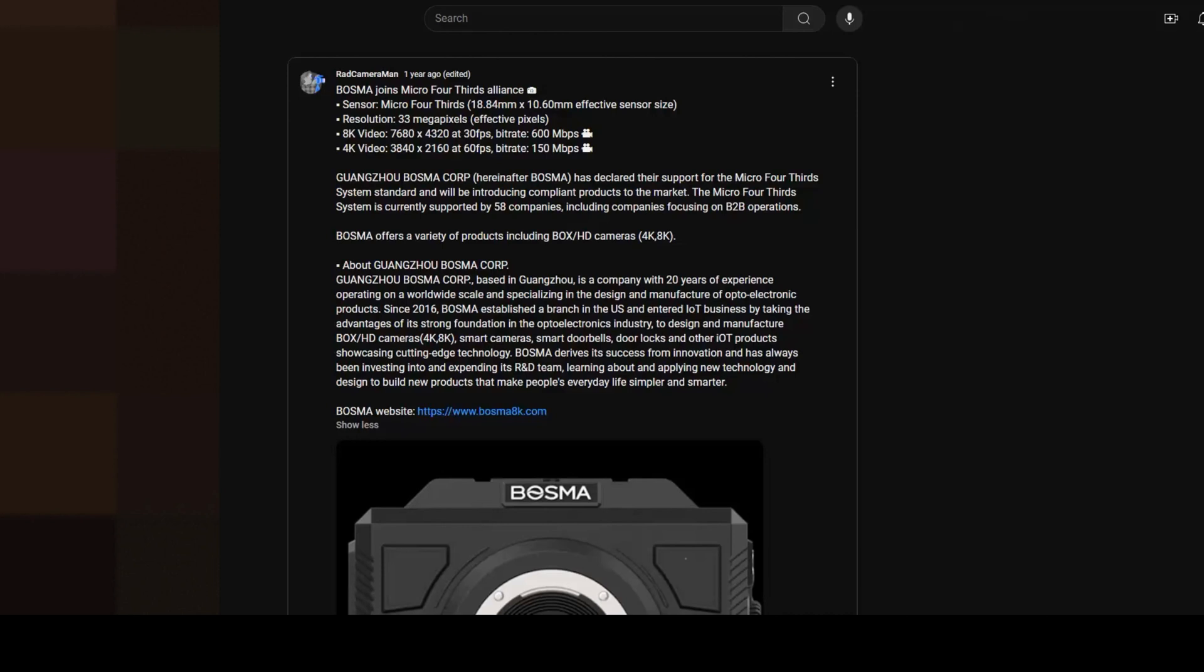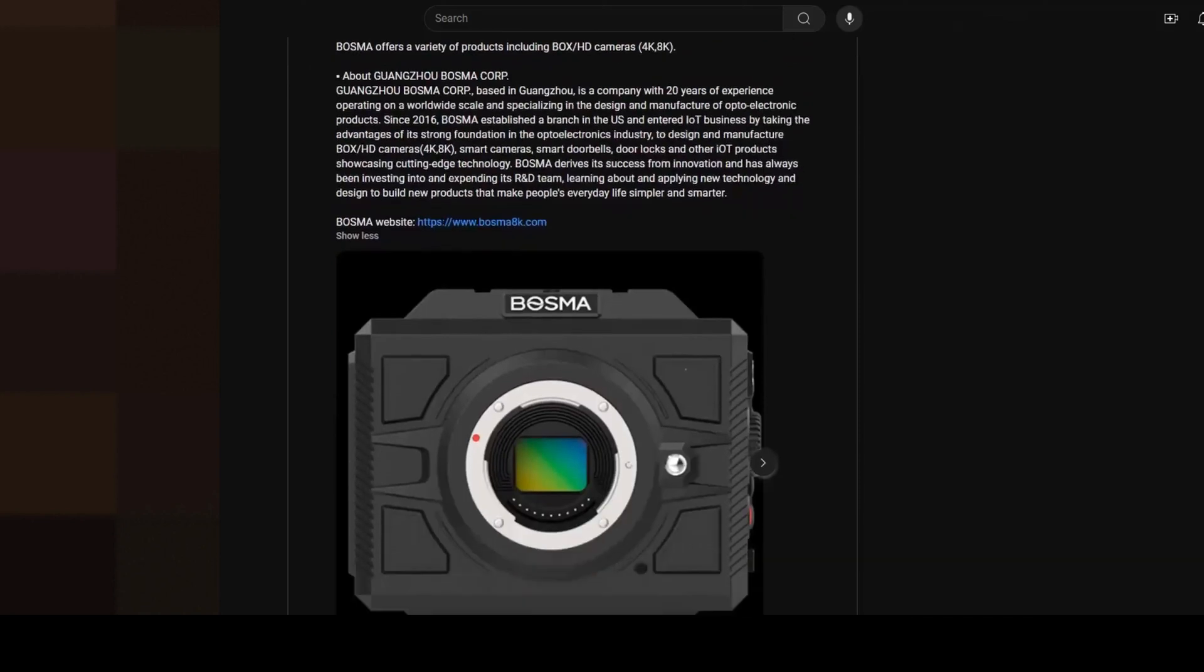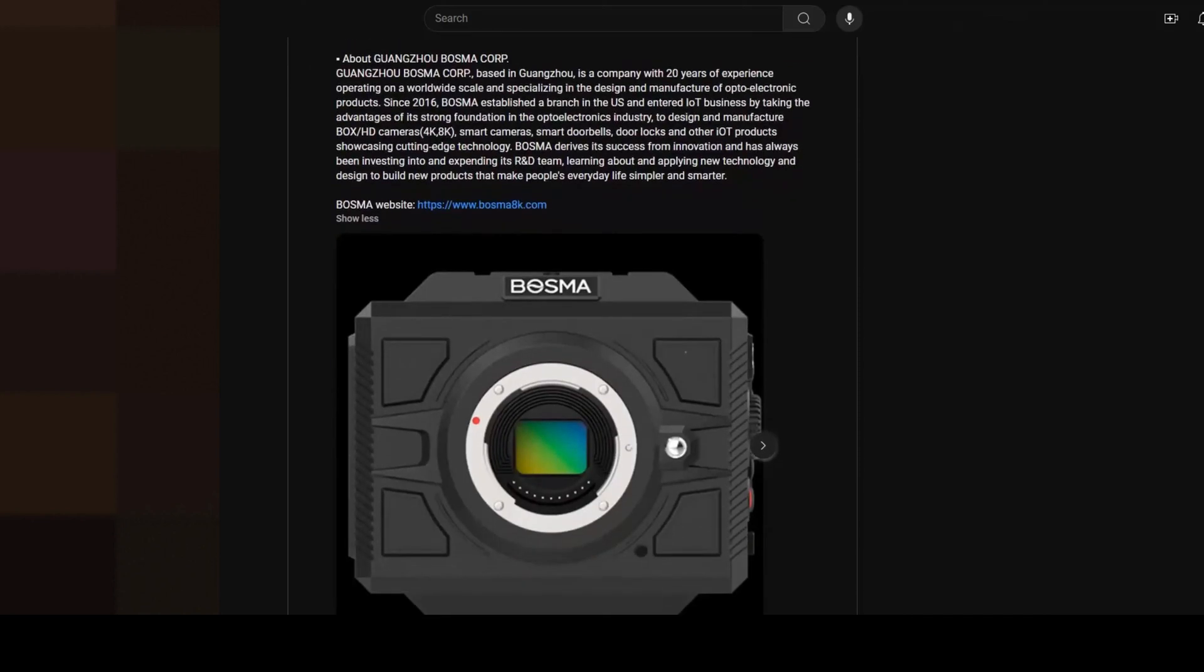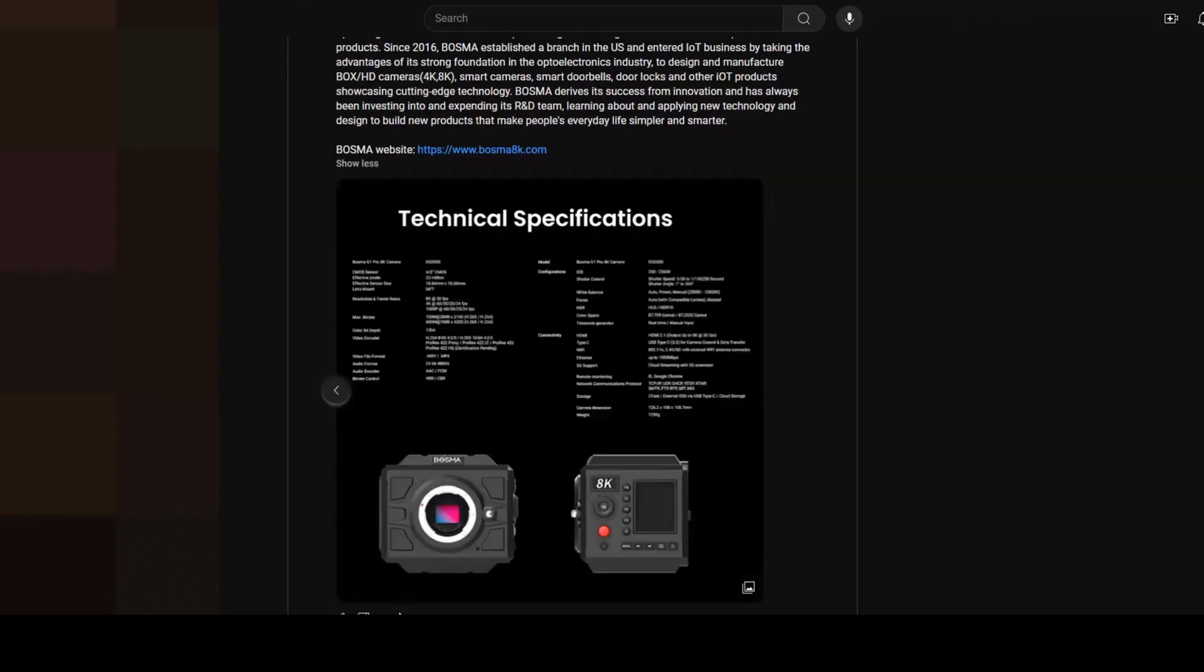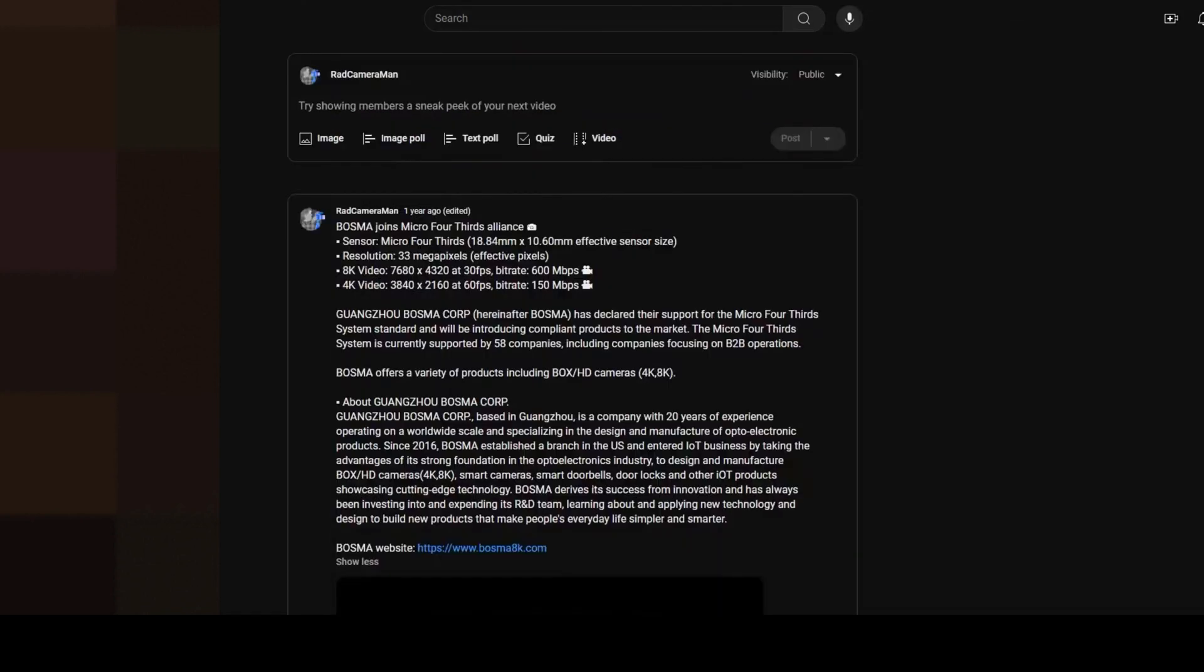Maybe there just isn't enough of a market for that. The people who would want to use box cameras typically use super 35 or a different sensor size, so micro four-thirds might not have a place for that camera at that particular price point. If the price point dropped then maybe it would be a different case, but at this current price it probably hasn't taken off for them.